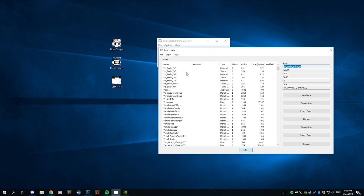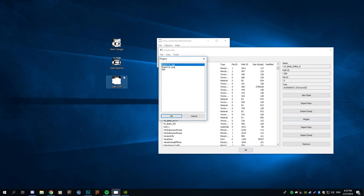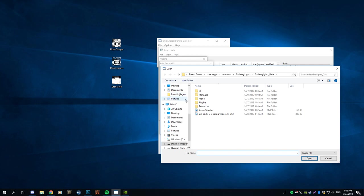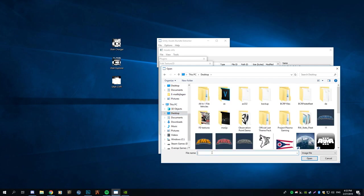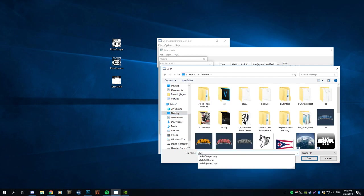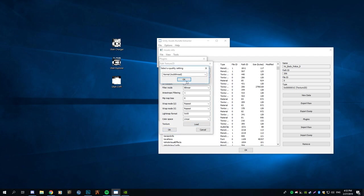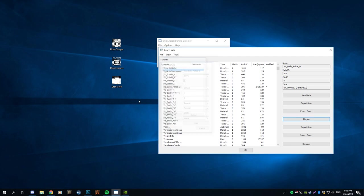It will search for capitals as well. Go ahead and go to Edit > Load, and then you want to load your skin. In this case it's going to be the Utah CVPI. Then press OK, and then press OK again.